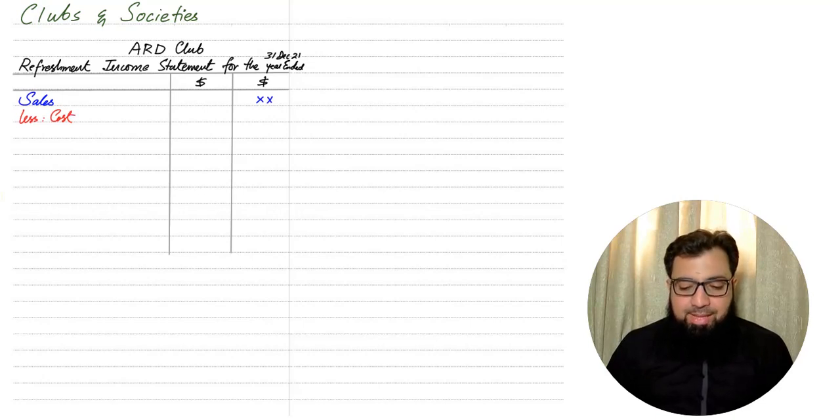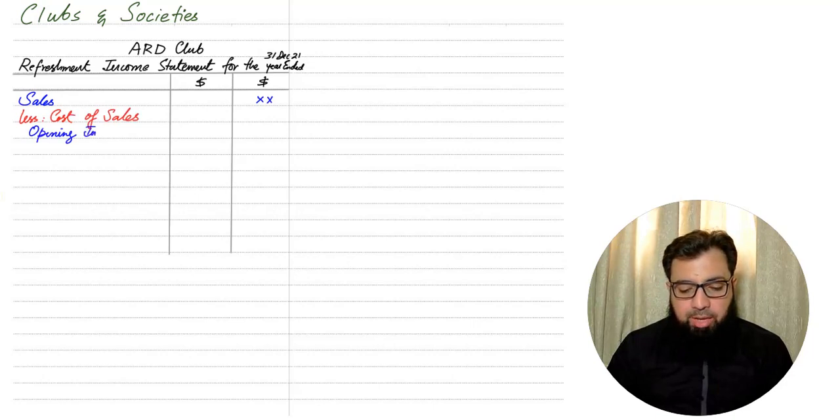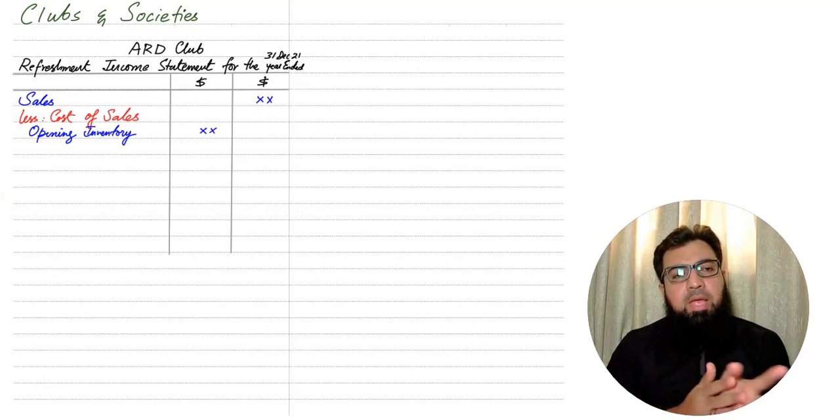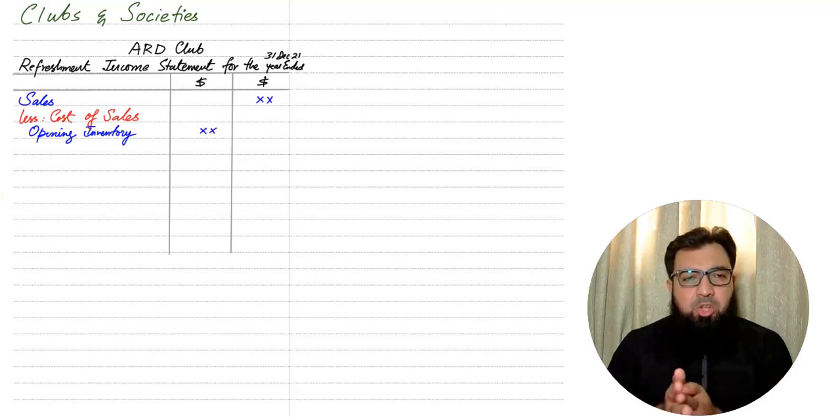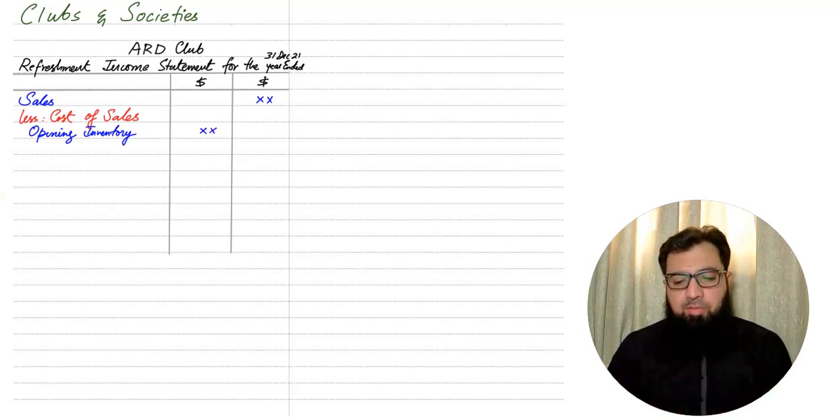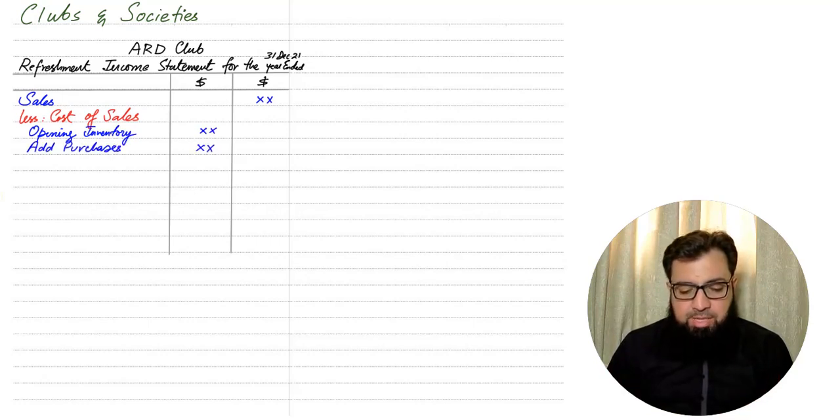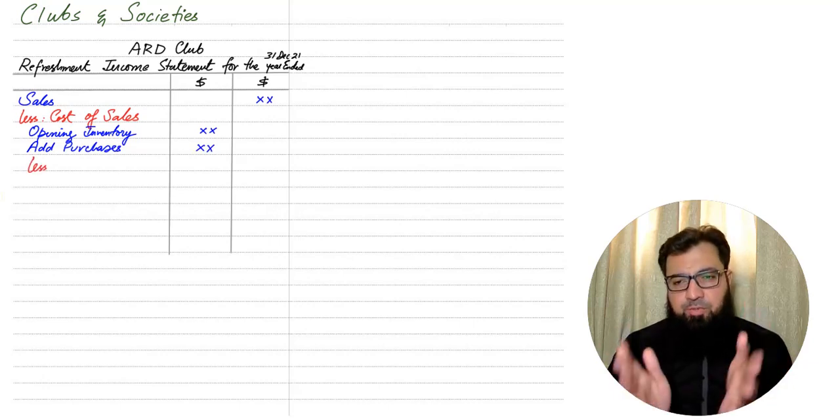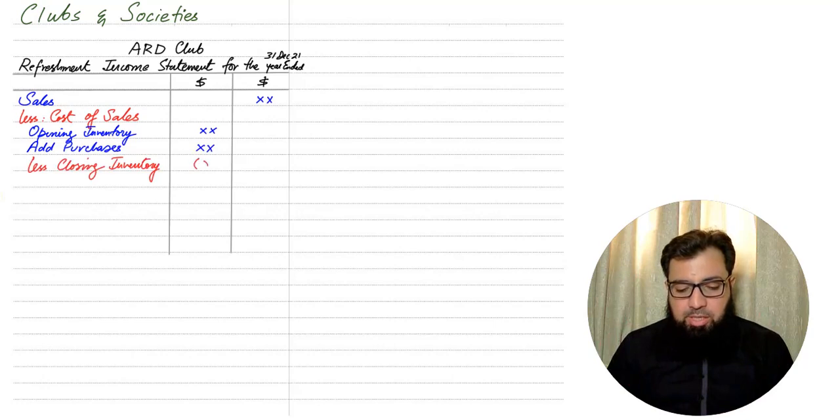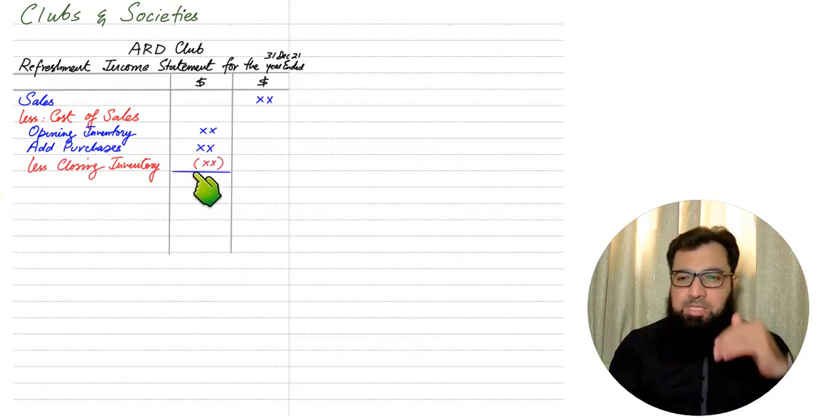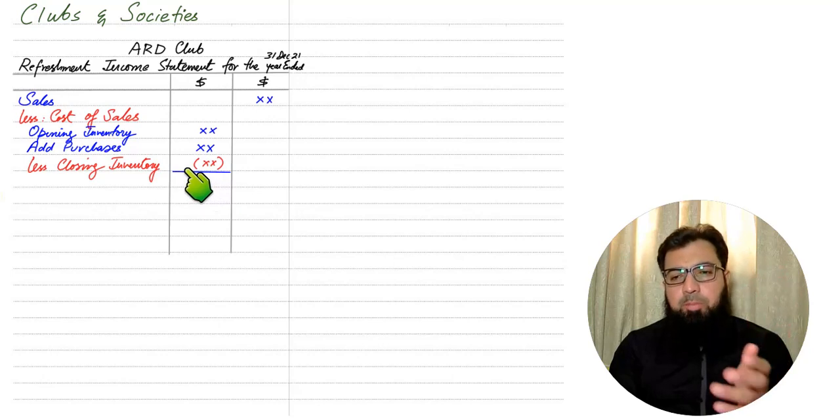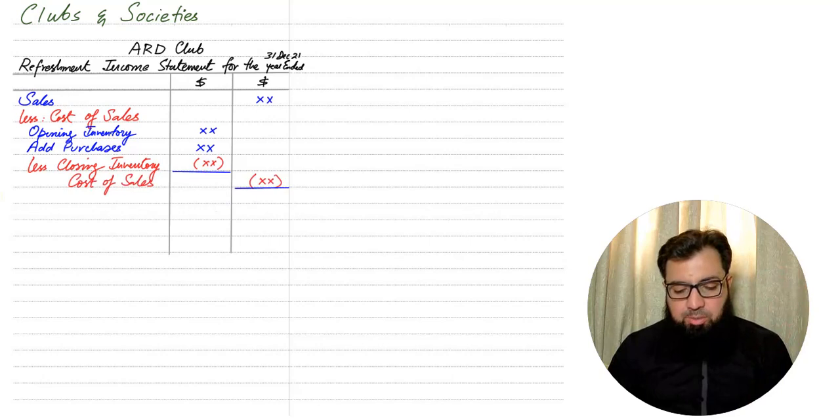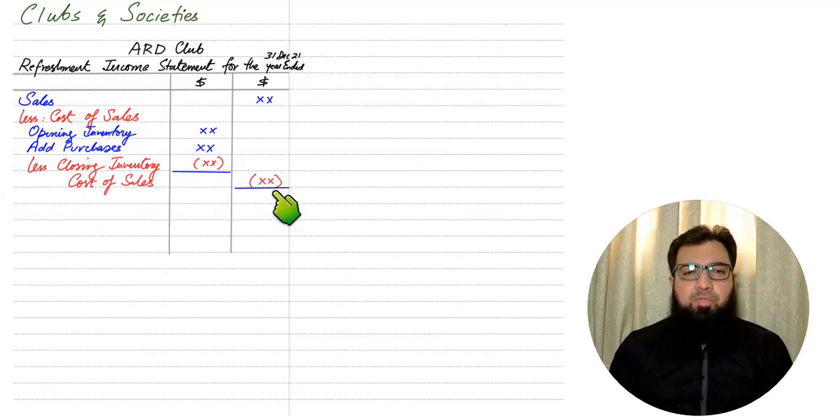Normally, after sales comes cost of sale. In cost of sales, we have opening inventory. Unless the club has just been started, this is the first year of the club, and in that scenario we will not have an opening inventory. But normally we have an opening inventory because this is not the first year. Then we have purchases. The purchase figure would be the same—we need to calculate it in the same way as we used to calculate it in a single entry question. Then the closing inventory. These goods are not yet sold—we'll be selling this in the next accounting period, so we are deducting it here. We need to write cost of sale basically two times: one as a heading and secondly as the final figure.